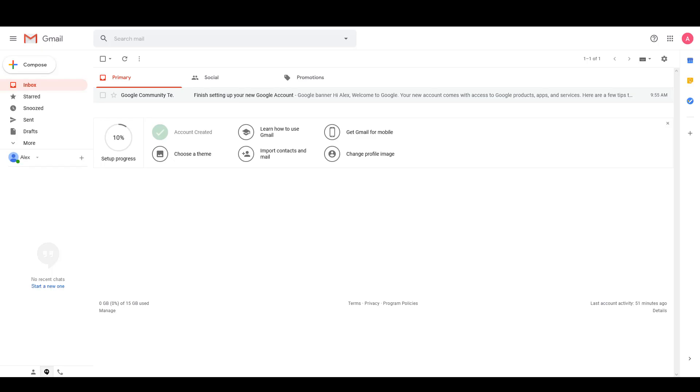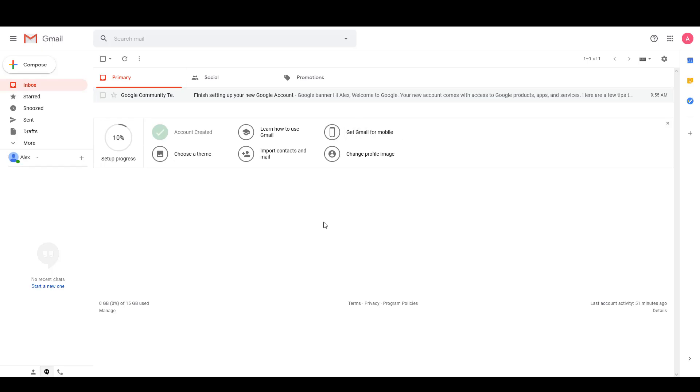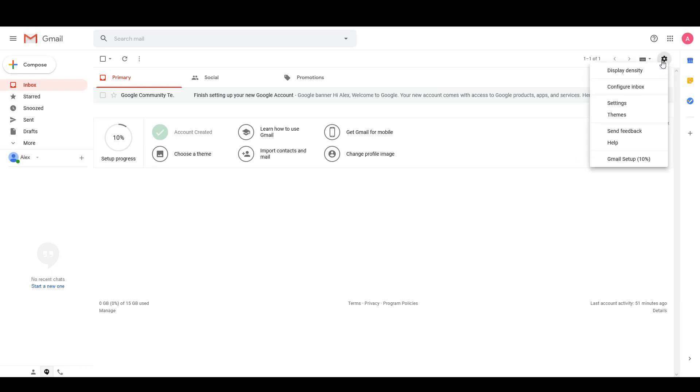Over here I've created a new Gmail account, and you can create a new Gmail account for this purpose or you can use one that you already have. On the right side I'm going to click on this gear, which is the settings button, and I'm going to click on settings.